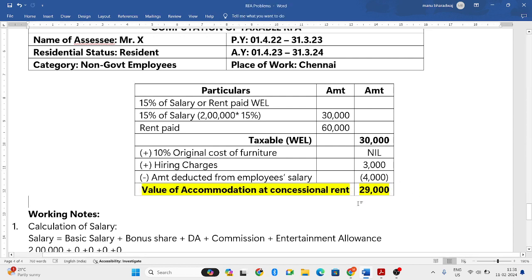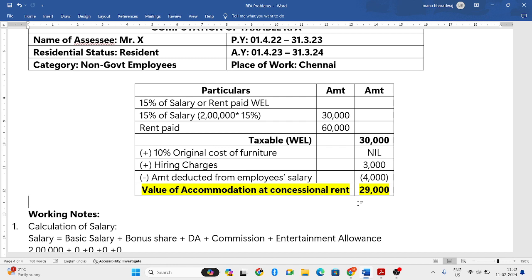So 29,000 is the taxable value of accommodation at a concessional rate, because the employee is also paying a certain amount — completely free accommodation is not provided. This is how we solve RFA problems. In my next videos, I will come back with problems related to HRA, that is house rent allowance. Let us meet in the next video.